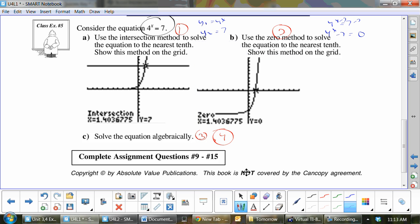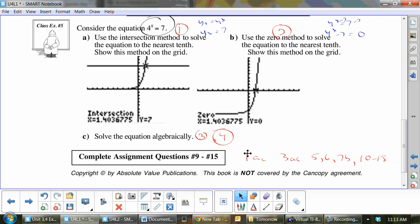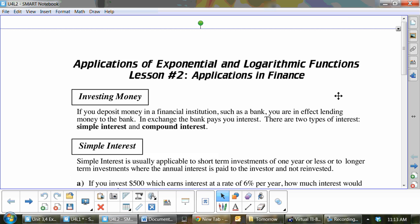I'm not going to go through the algebraic ways because we know how to do those. The assignment is 1AC, 3AC, 5, 6, 7B, and 10 to 15. We are doing two lessons today because of time. As units get harder there are fewer double lessons — I think there are only two more this year after this.